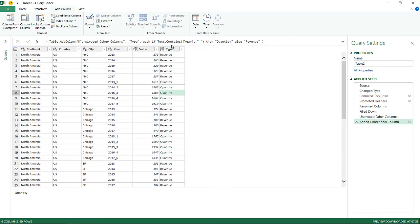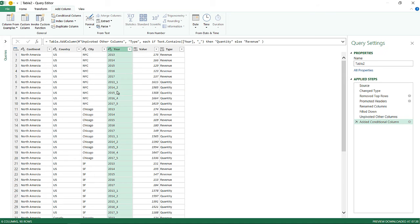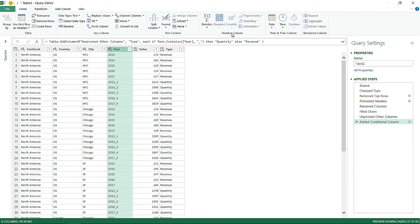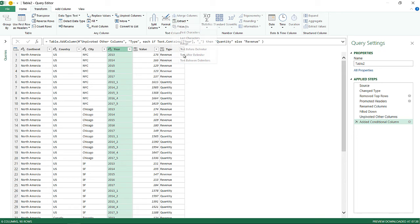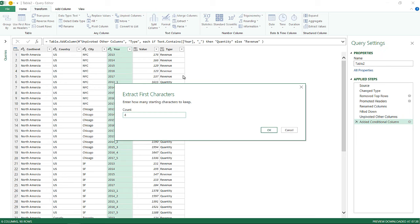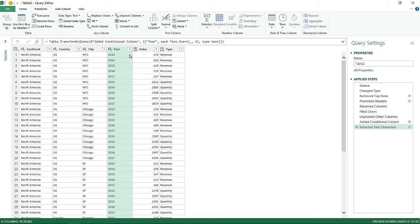Now I don't want the underscores in the year column anymore. I'll click on the year column and go to Extract > First Characters, and extract only the first four characters, since after that the underscore and suffix begin. I hit OK and the year values are now clean four-digit years.